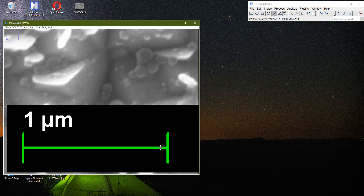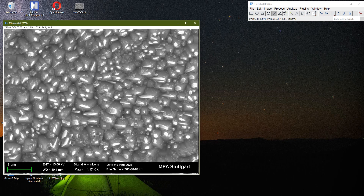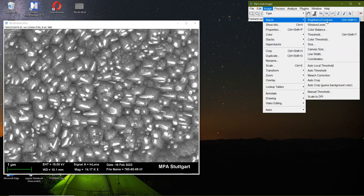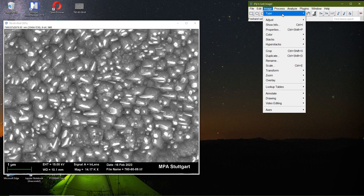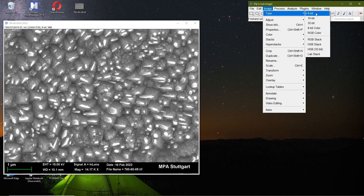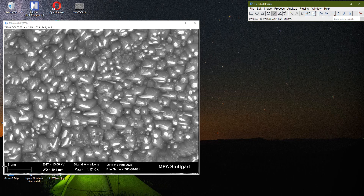After setting the scale I remove the line selection, then press Shift and scroll back to see the whole picture. Now the scale is set. I go to Image > Type > 8-bit to convert it to grayscale. When I click this, there will be no color and the image turns gray.